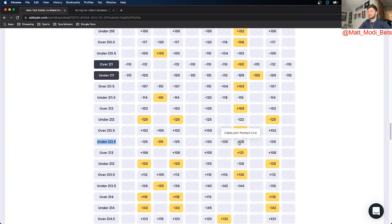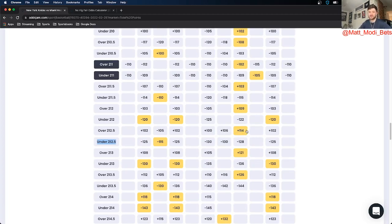So the Odds Jam Perfect line prices that at minus 128. They price the over at plus 114. So that is 14 cents in market width.